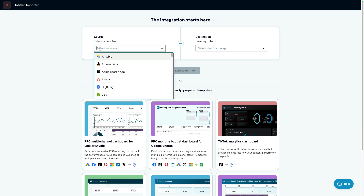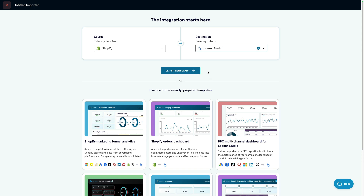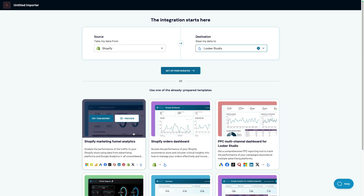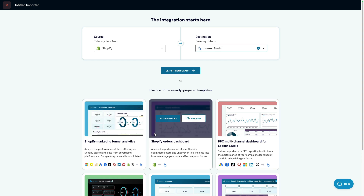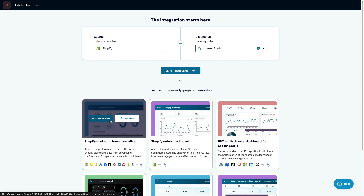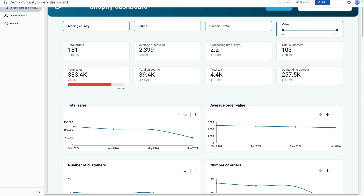Select your data source as Shopify and the destination as Looker Studio. Below you will see the two dashboards I showed you earlier. You can preview the template and click 'Try This Report' to replicate it. You'll need to authorize your Shopify account and Looker Studio as your destination, then just follow the instructions.